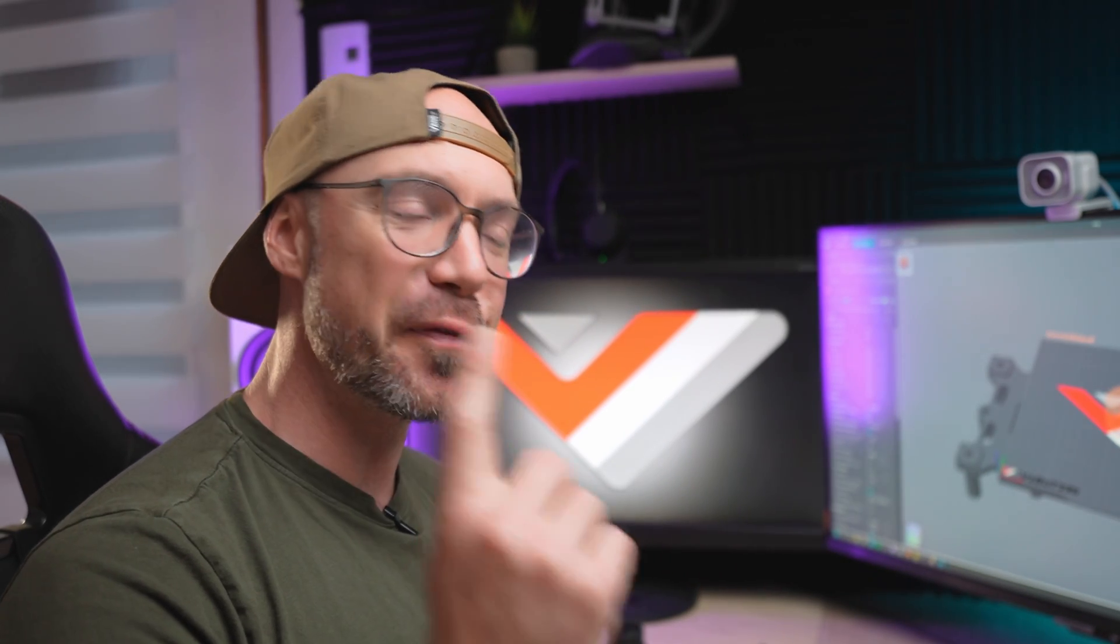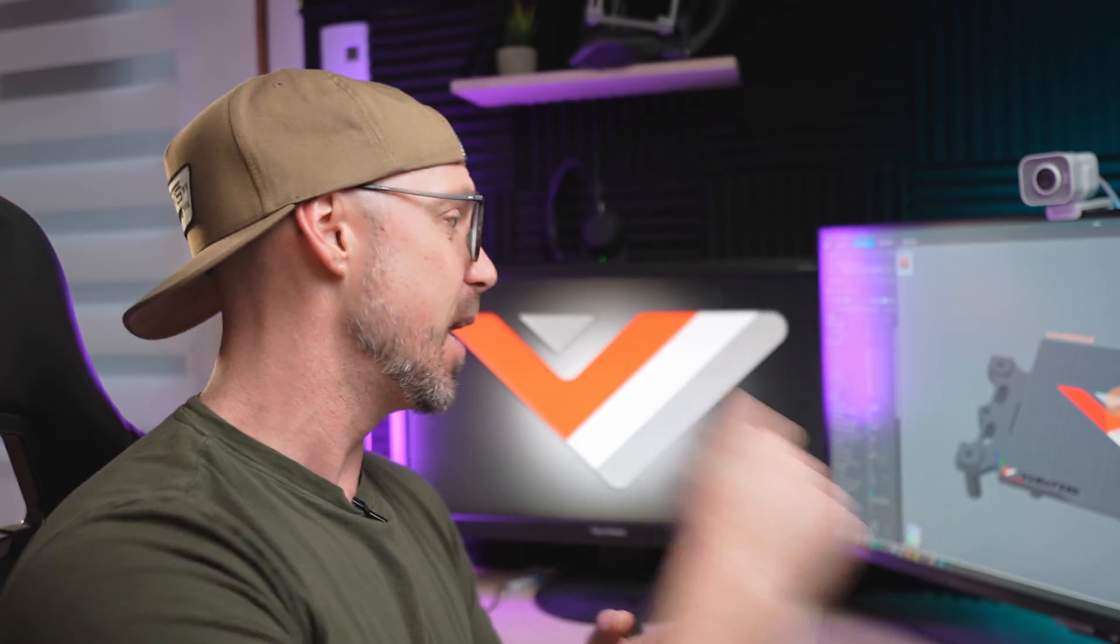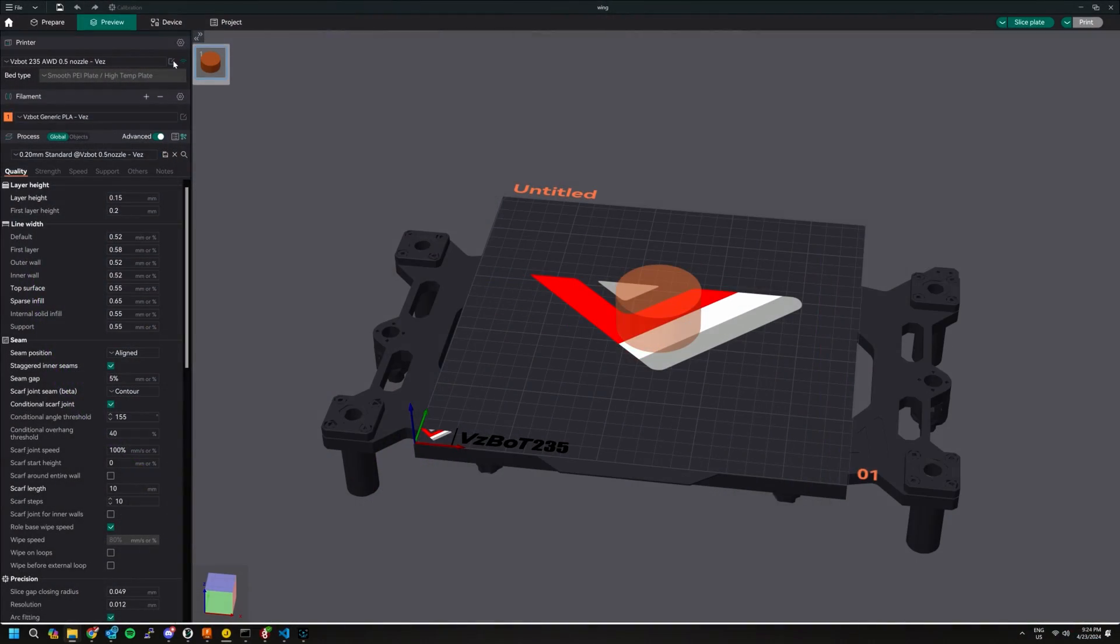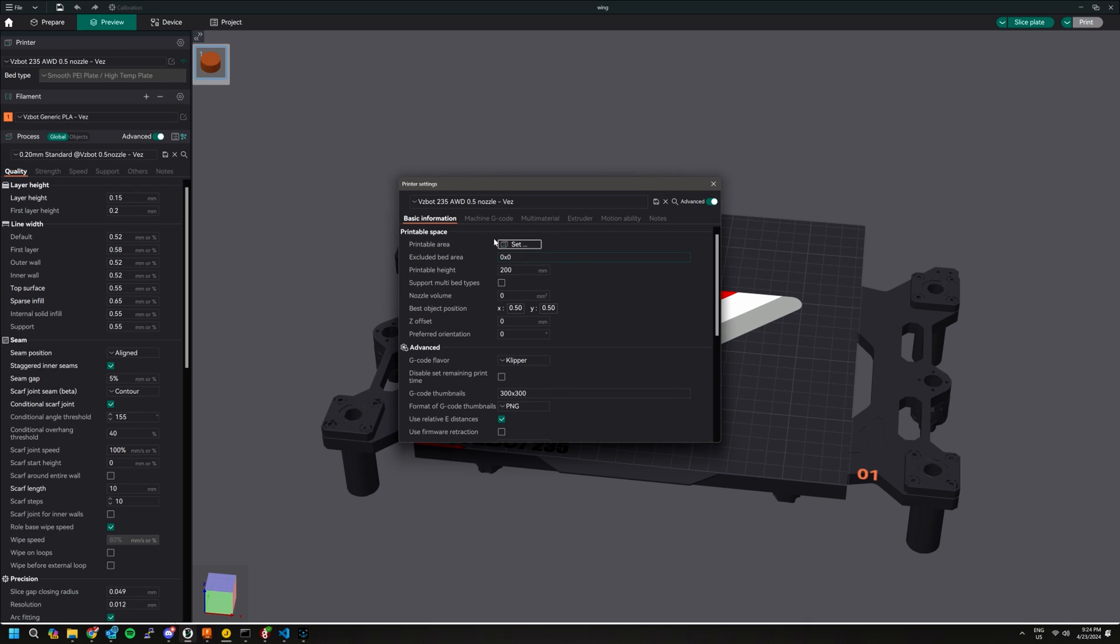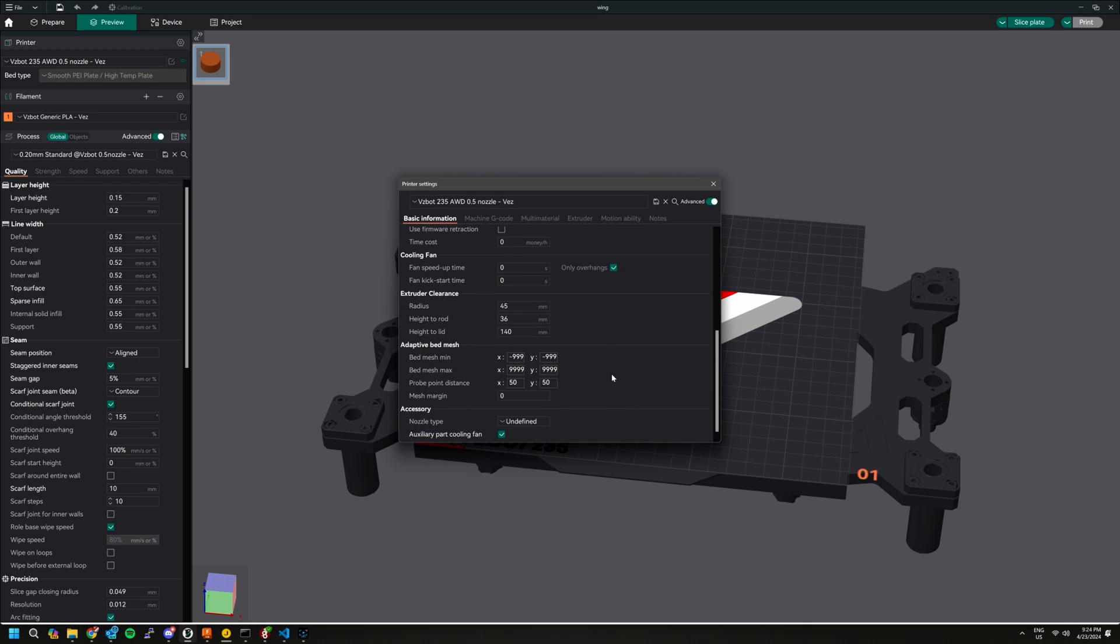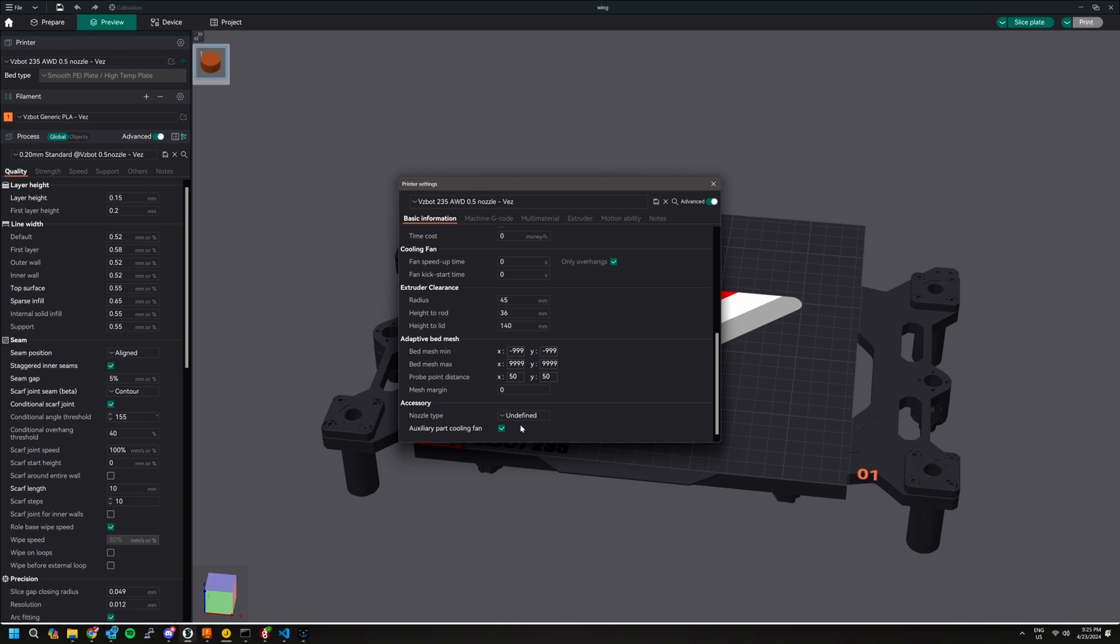So first thing first is to enable that auxiliary fan inside our Orca Slicer, and we do this by simply editing our printer configuration here. Under basic information we drop down to the bottom. In this case it's already enabled for me but it's the auxiliary part cooling fan, just check that box and that's going to turn on that feature.